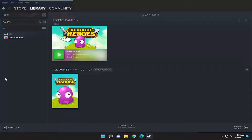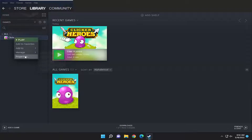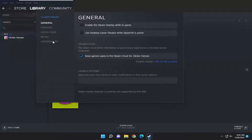First, I recommend selecting the library tab and then right-clicking on the game in question on the left panel and selecting properties.